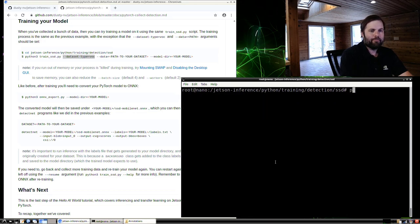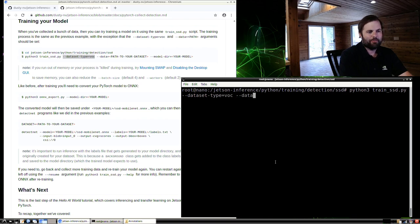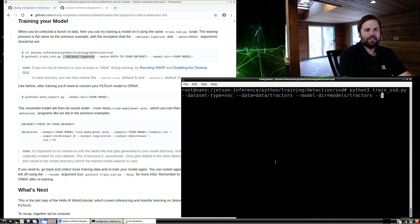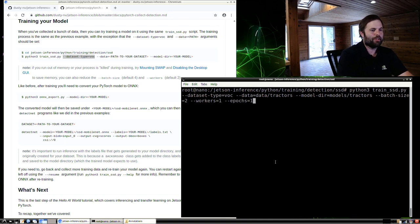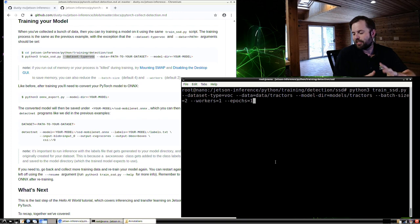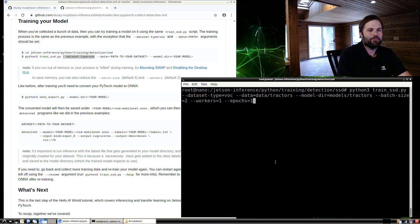We'll run Python 3 trainSSD.py, use dataset-type equals VOC, point it to our dataset at data/tractors, and set the model output directory to models/tractors. Specify batch size of two and one data loader worker, same as before. I'm just going to train for one epoch, but you can do 30 or 100. These custom datasets you create yourself are generally smaller and will train faster than ones you download from online.